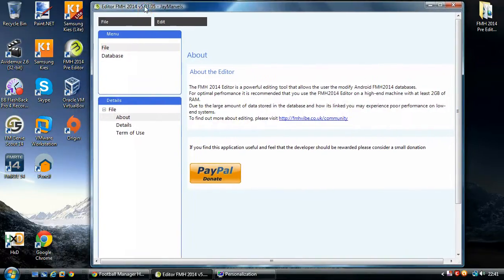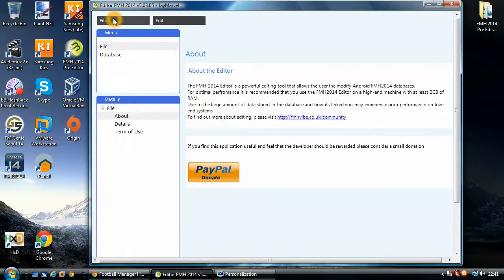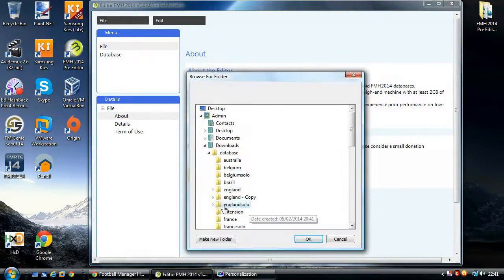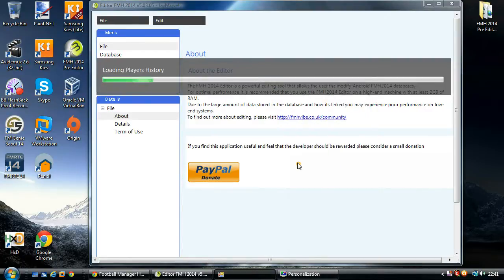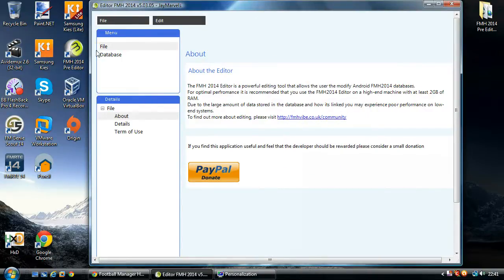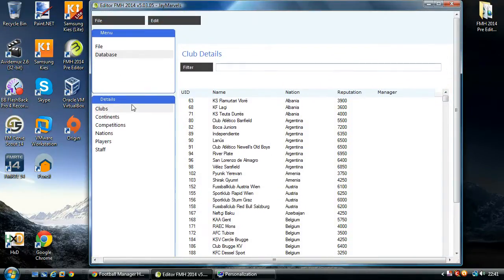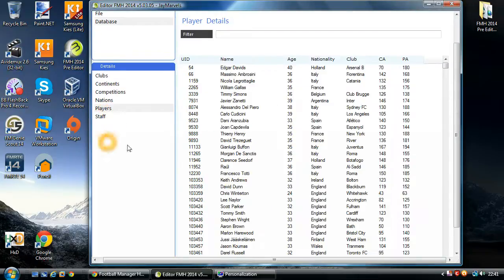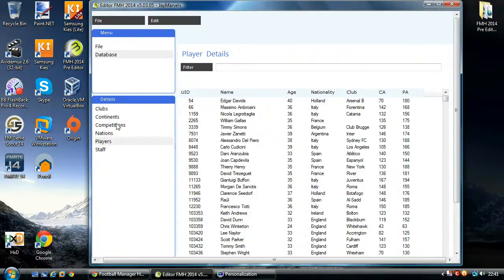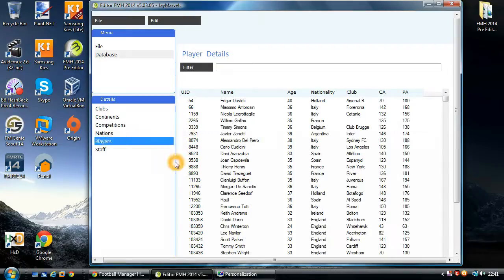What you need to do is fire up the pre-editor and load yourself a database. What we're going to go through today is probably one of the more interesting aspects of the pre-editor, and that is the editing of players. I've already gone through some of the other parts — like clubs, competitions and nations — but today we're specifically going through how to edit players.